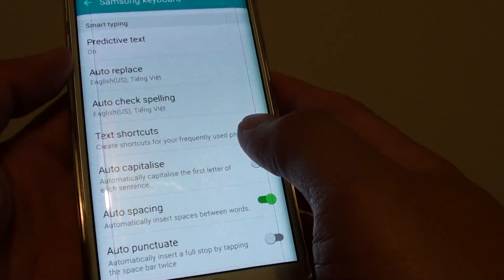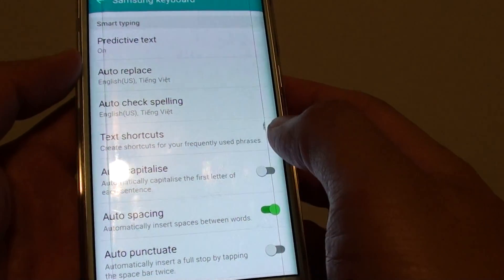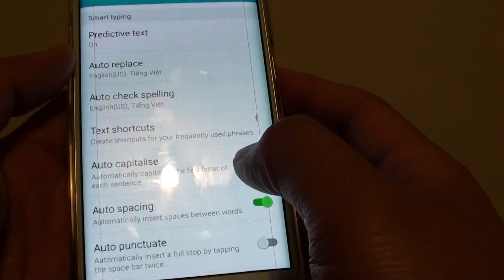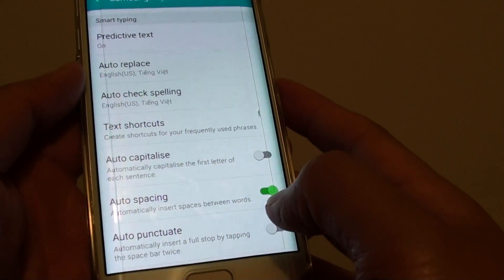How to enable or disable auto-capitalize for the first letter of each sentence on a Samsung Galaxy S6 Edge.